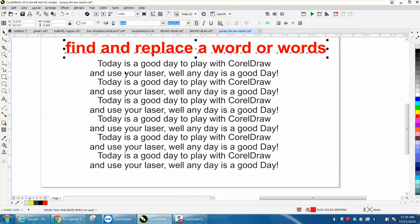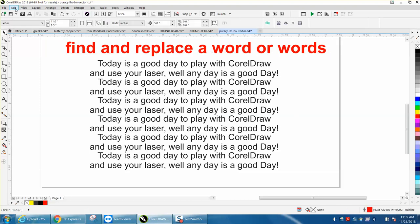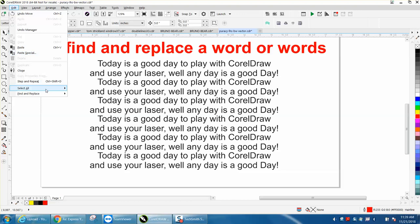I just typed out the same sentence over and over and made duplicates of it. But just go to edit, find and replace, but we're going to replace text.